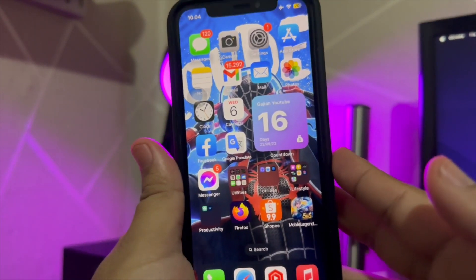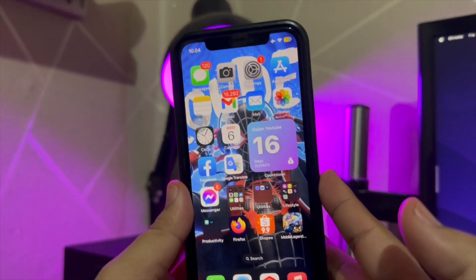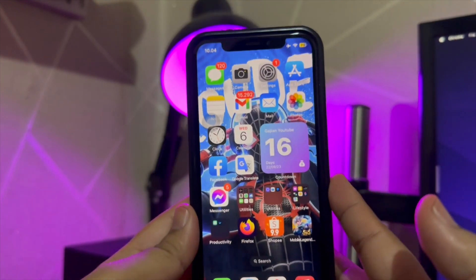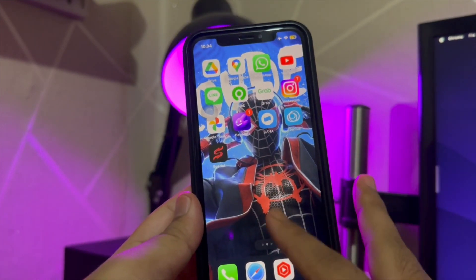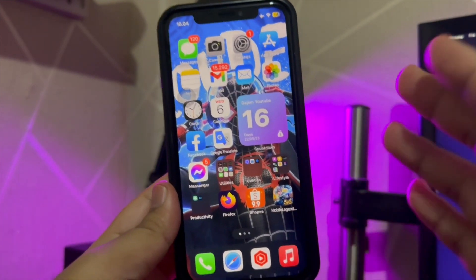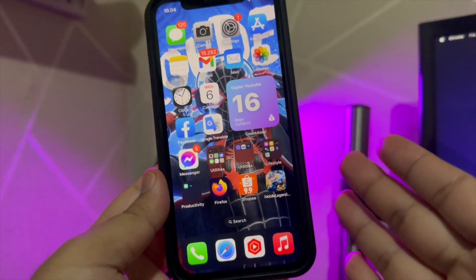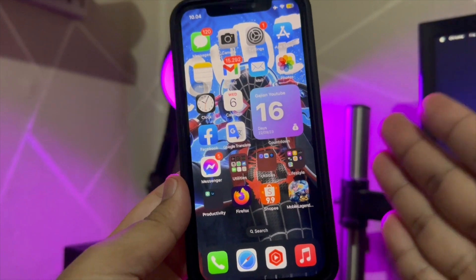Hi everyone! I hope you're having a good day today. In this tutorial, I'm gonna show you how to install Android apps on iPhone.